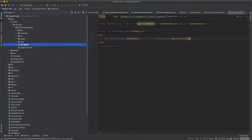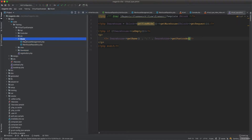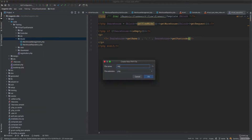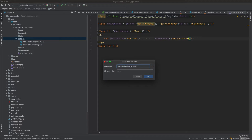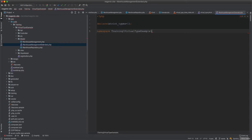Now the requirement is to use a virtual type to extend functionality. We want to extend the target class and make it injectable into the view model. We start by creating a WarehouseManagementExtended class.